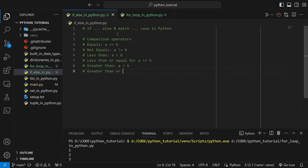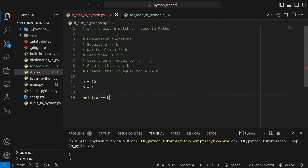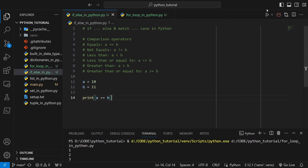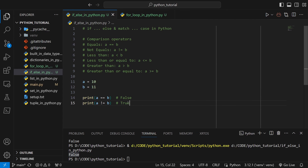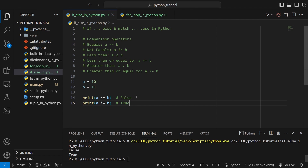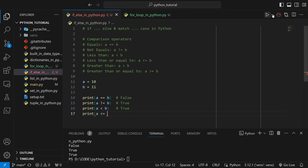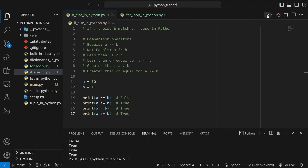Similarly, greater than and greater than or equal to. Let's define two variables: a equals 10 and b equals 11. Printing a == b will return false because 10 and 11 are not equal. a != b gives true. a < b is true. a <= b is also true. a > b is false, and a >= b is also false.